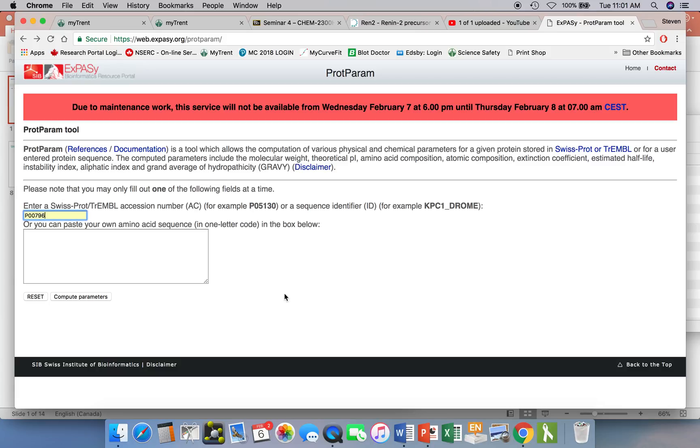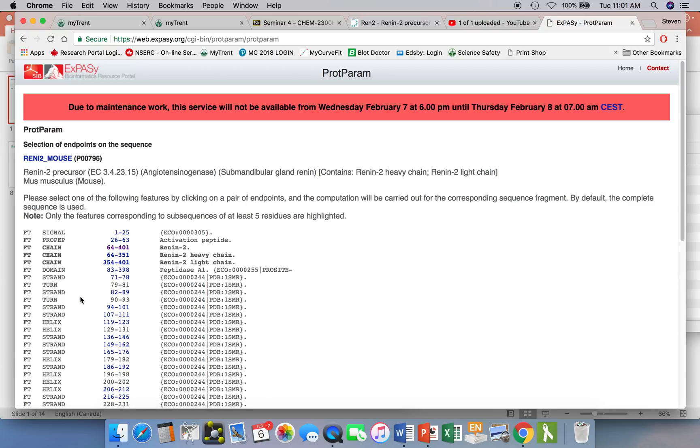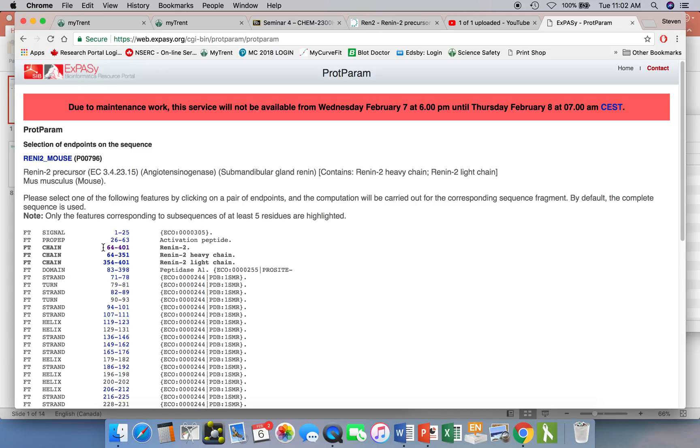Now sometimes the protein will be post-translationally processed. What that means is that the sequence as you get just from translation of the gene is not the mature protein. So the mature protein will be a little bit shorter. We'll see that when we compute the parameters here. The full-length protein would be from residues 1 to 401. But the mature protein is actually going to be smaller than that. So this particular sequence of this protein called renin gets processed. The first 63 residues are discarded. And the remainder is split into two shorter polypeptide sequences. Residues 64 to 351 make the heavy chain. And residues 354 to 401 make the light chain.